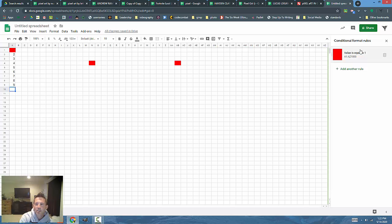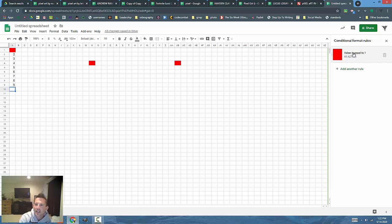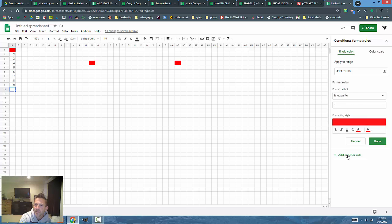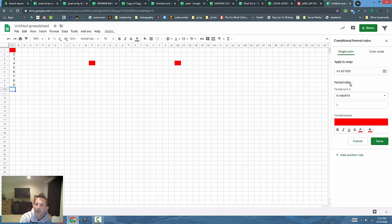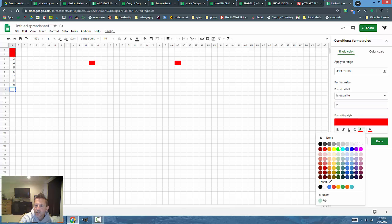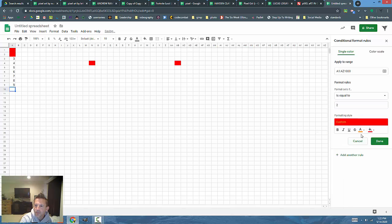When I make a new conditional format these numbers will change. I'm going to click on the rule I created already and say add another rule. The reason I do that is it keeps the ranges already in. If it's equal to, I'm going to change it to the number two. I'm going to change the color to orange and orange.